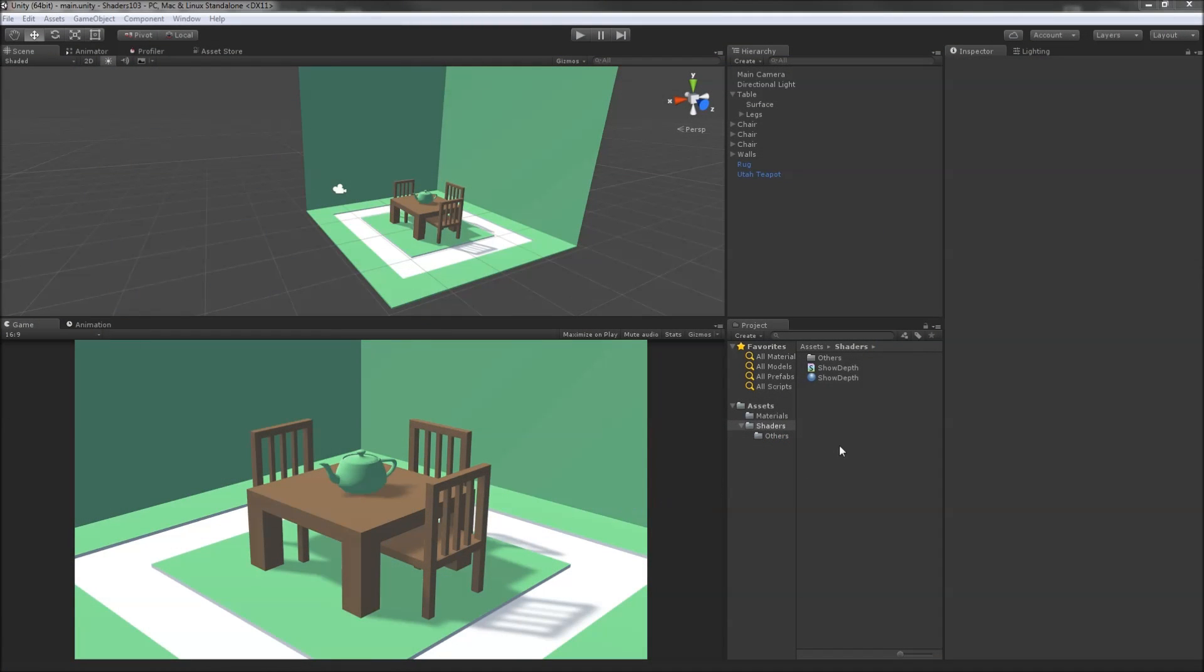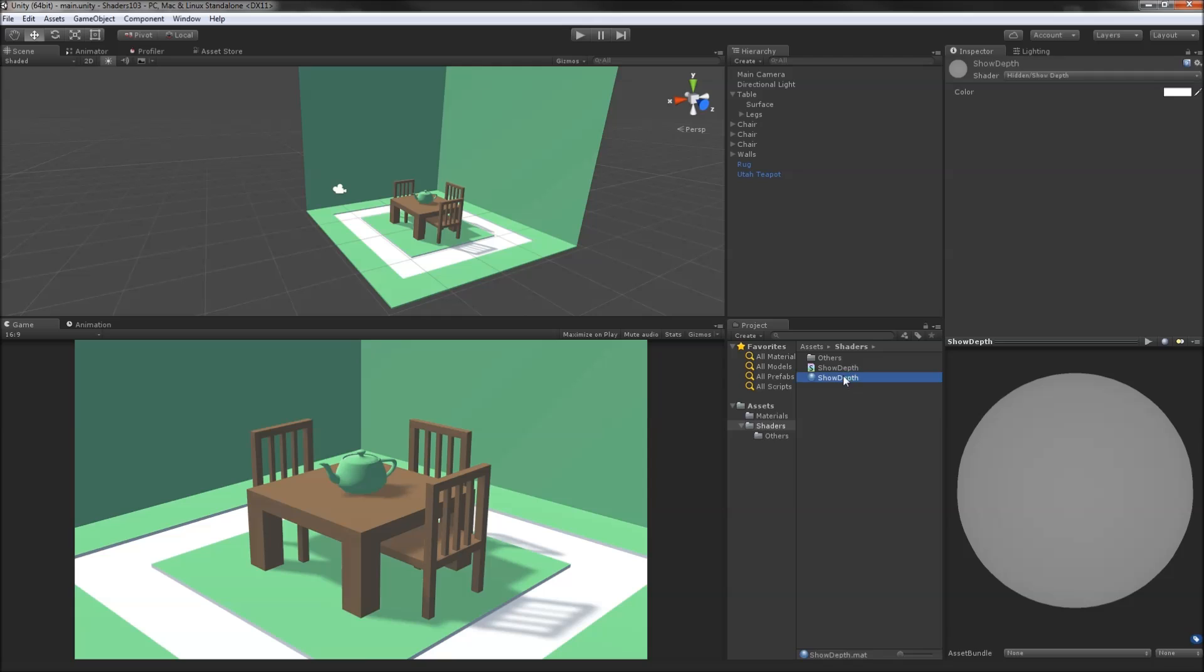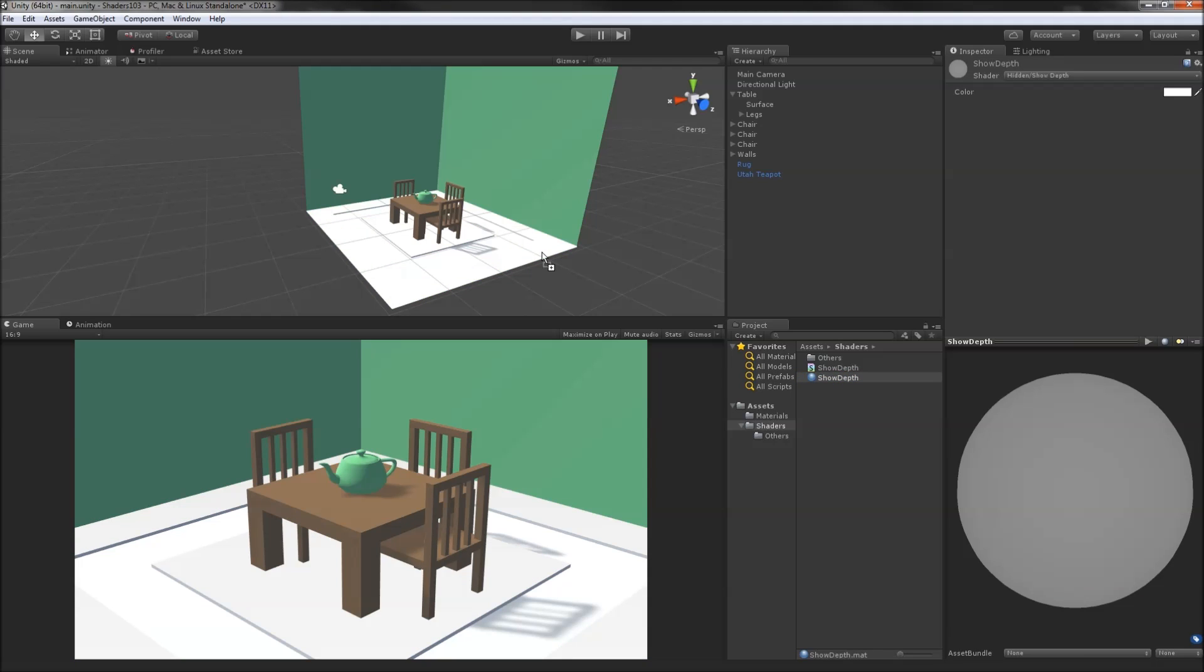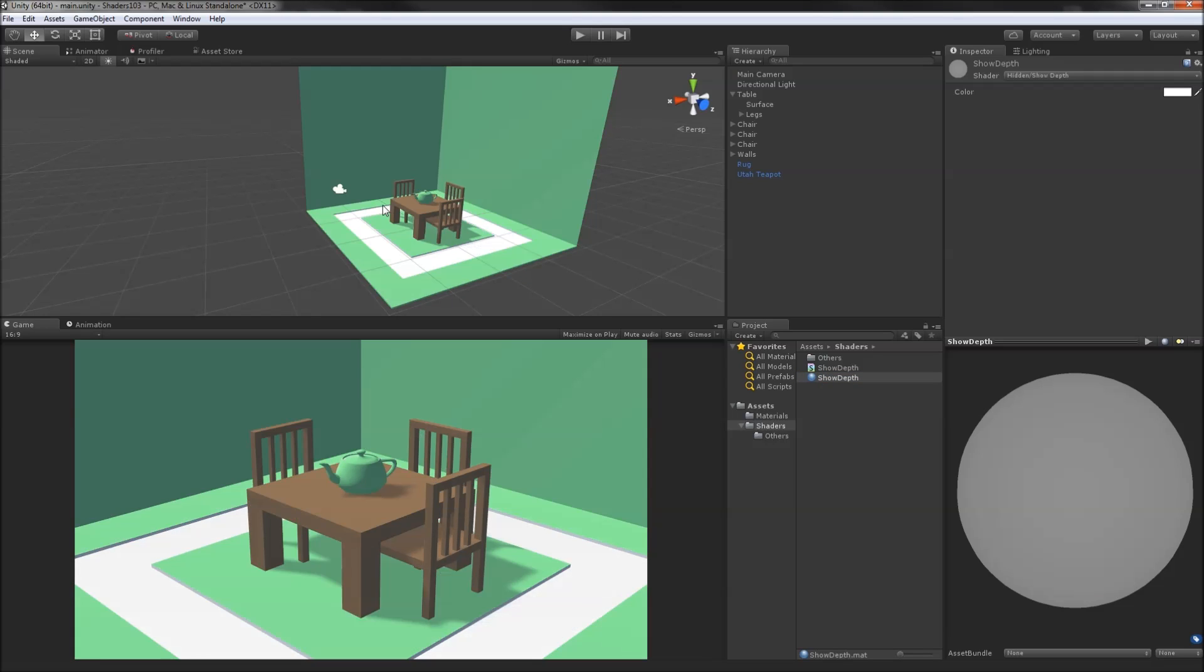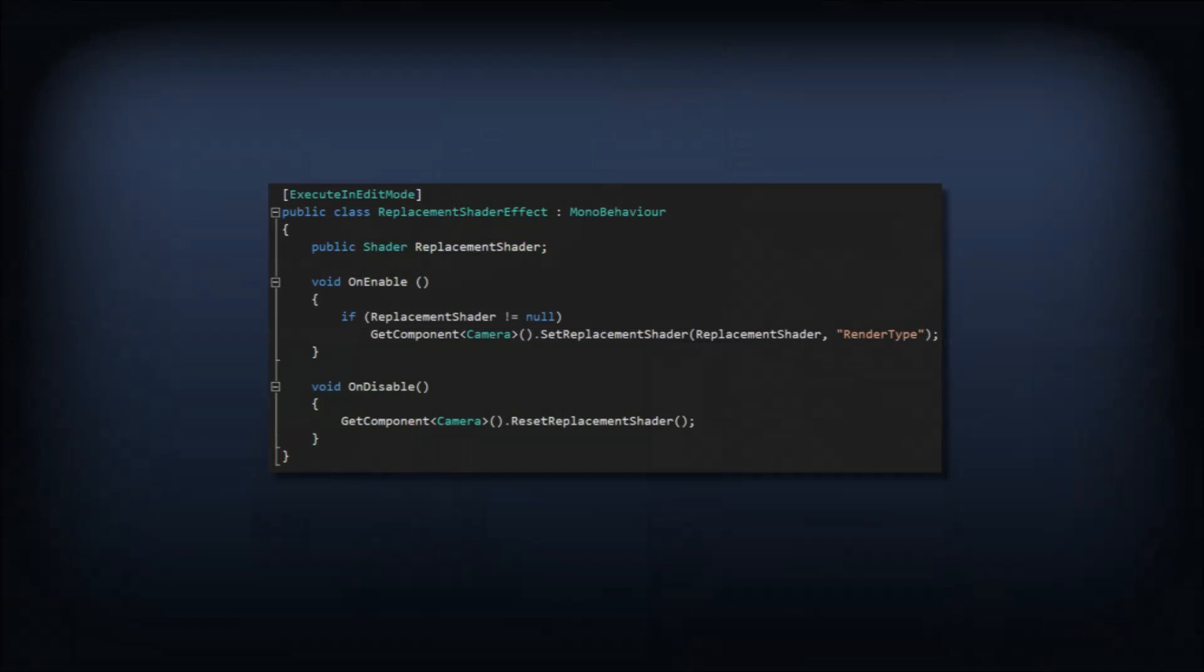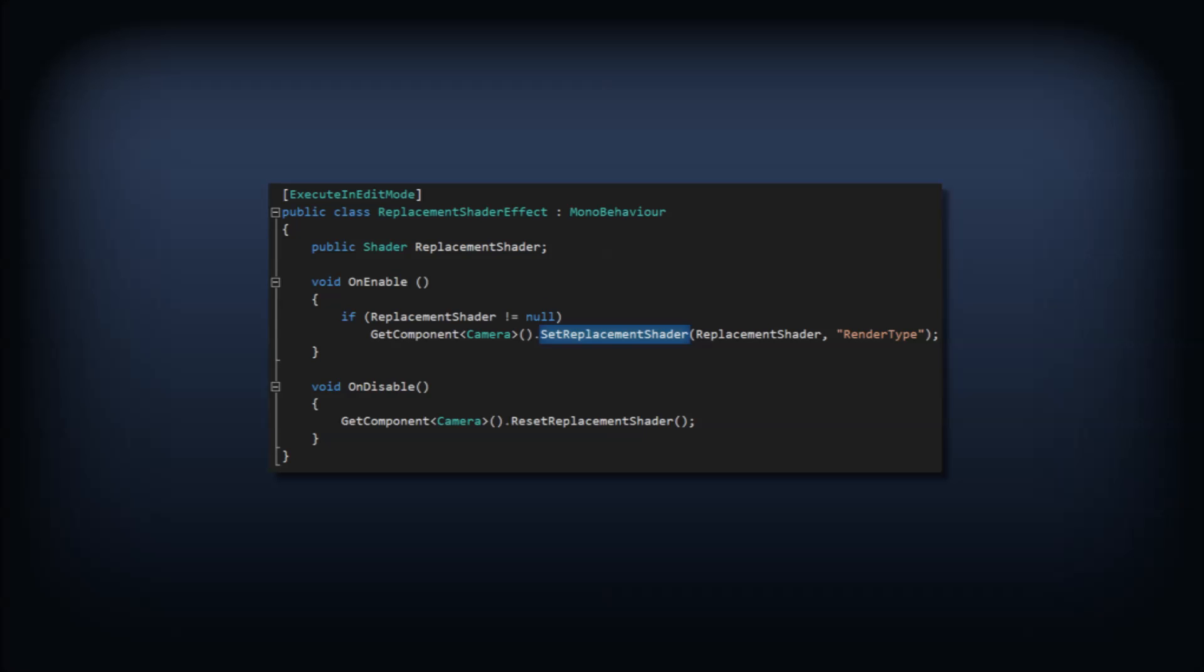Normally, we would slap our shader onto a material and then put that material on an object, but we want to render everything the camera sees with the same shader. We'll set this up as a short script that we'll add to our camera. All we need is a public shader field and then to call camera.setReplacementShader.